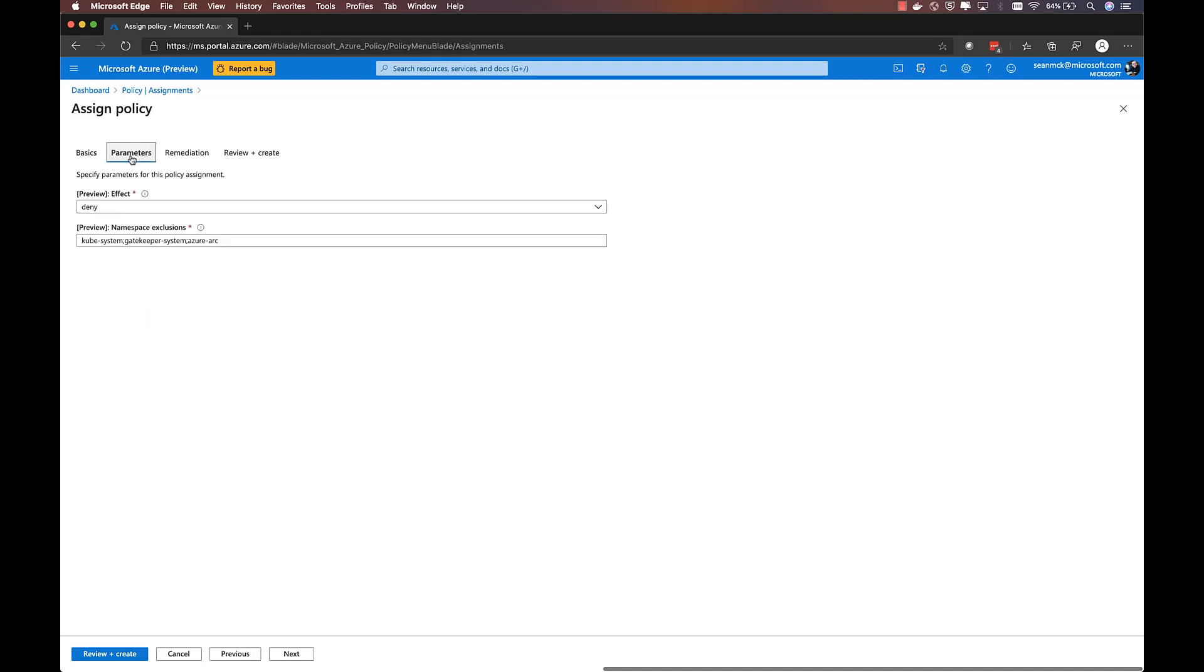Then under the Parameters tab, I have a couple of important options. First, I can choose the effect of the policy. So by default, this particular policy is set to Deny, which means that any service I try to deploy that would create an external load balancer will be blocked by the Gatekeeper Admission Controller.